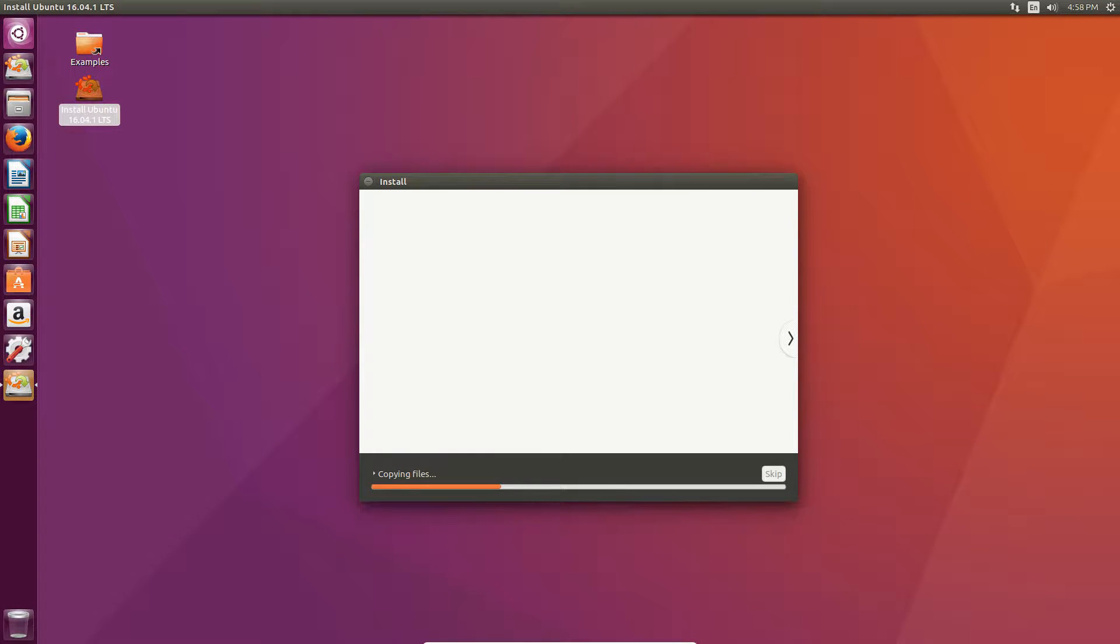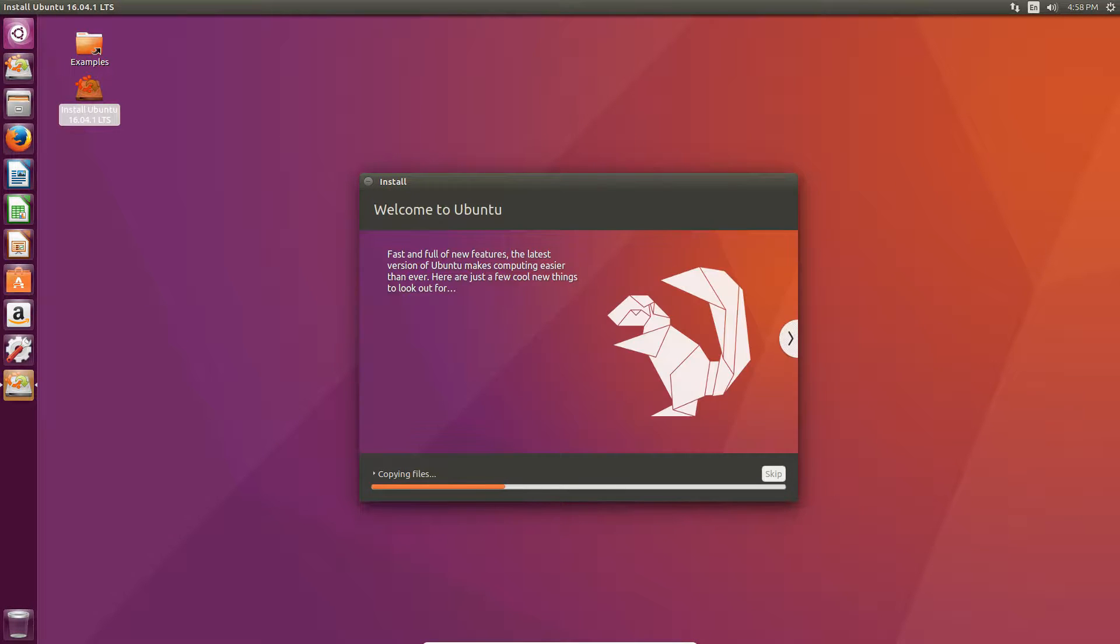And now, it's going to copy the files over and everything. And, so, this could take some time. So, we'll just let this sit for a while. And, I will see you guys in a bit once it's finished installing.